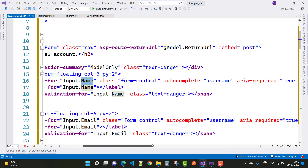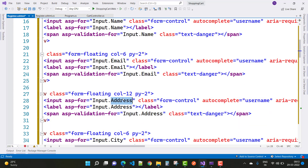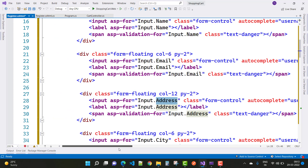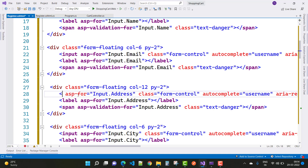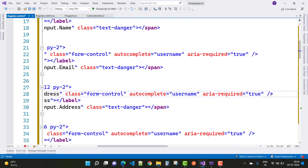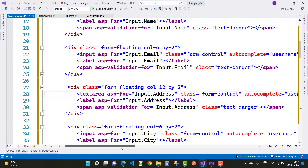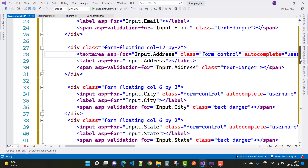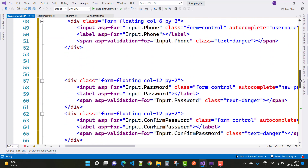The form includes input fields for Name, Email, Username, Address (which uses a textarea field instead of a regular input field), City, State, and Phone Number, as well as Password and Confirm Password fields.